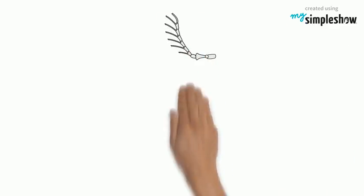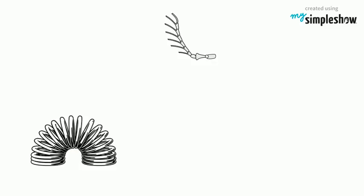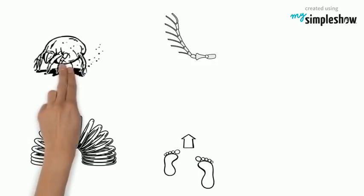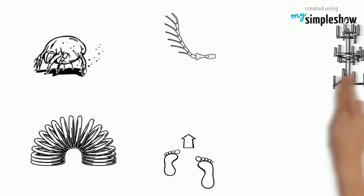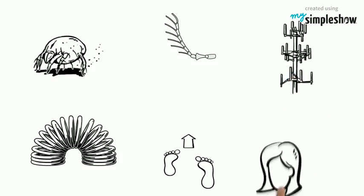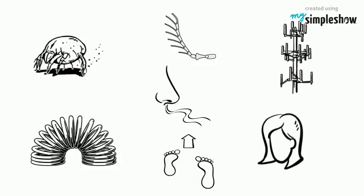The jointed appendages give the animal flexibility and allow it to move. The appendages are very specialized. Most arthropods have antennae that attach to the head and contain sense organs.